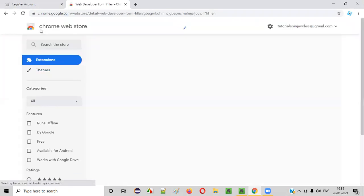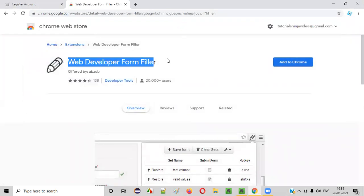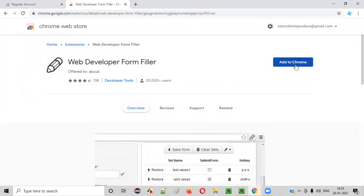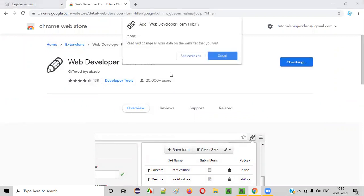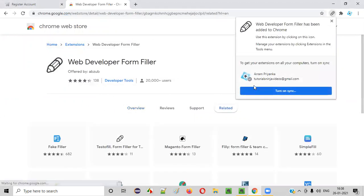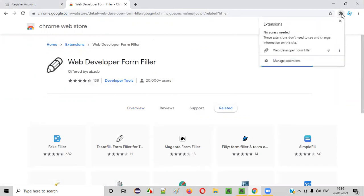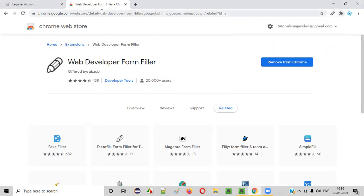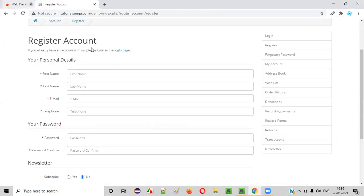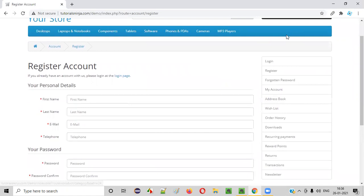You will be taken to the Google Chrome web store of this web developer form filler page. Click on add to Chrome. Then click on add extension. And this extension will be added to your Chrome browser like this. So once you close it, click on extensions and then pin it so that you can directly access it. Now, once you install it, just refresh the page where you want to use. Just refresh the page after installing so that it will work properly.